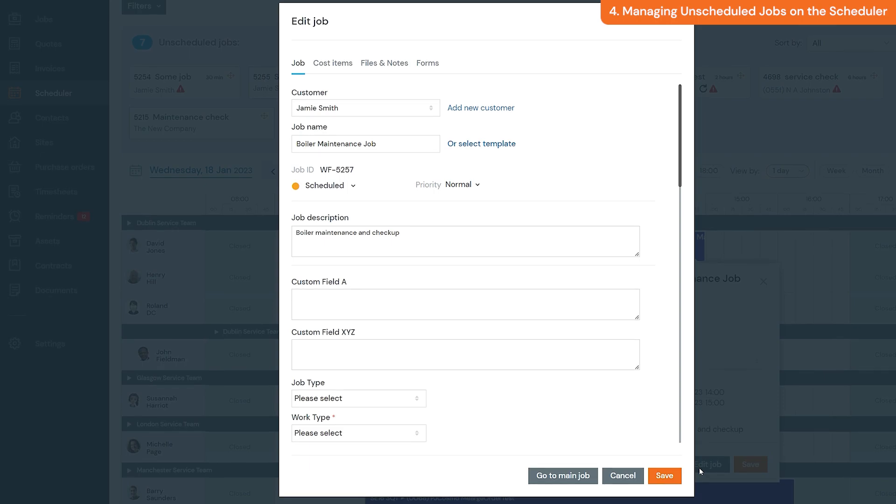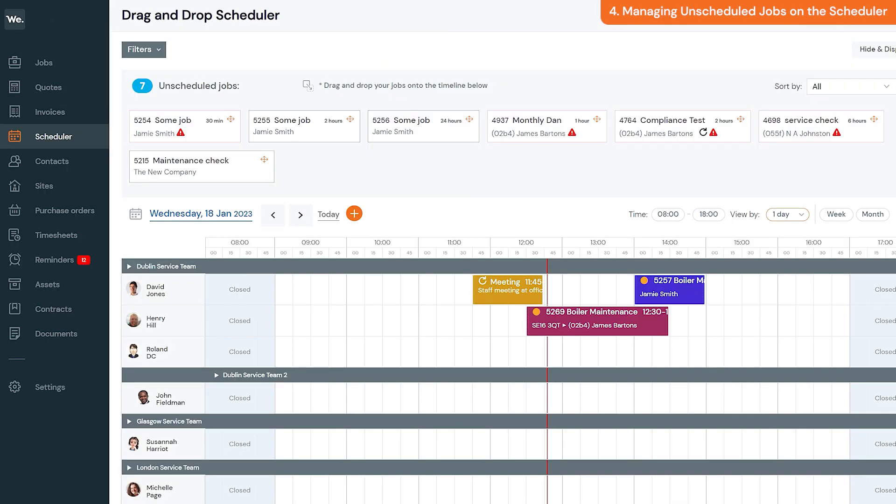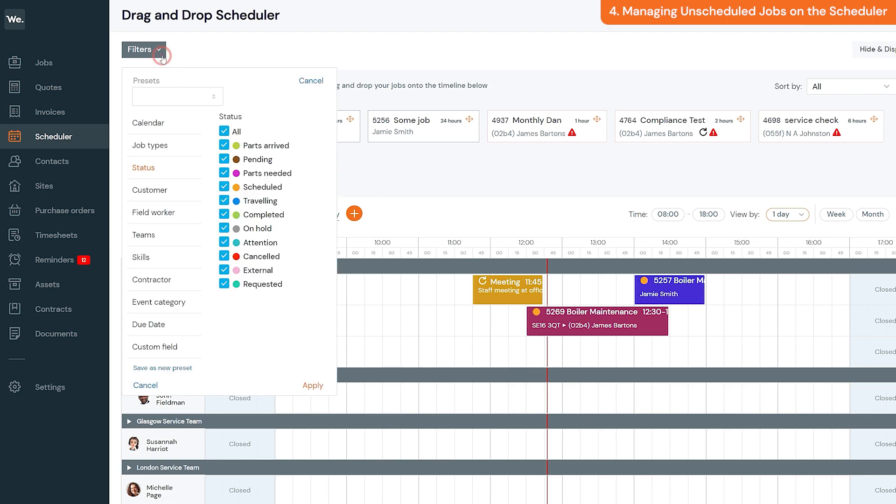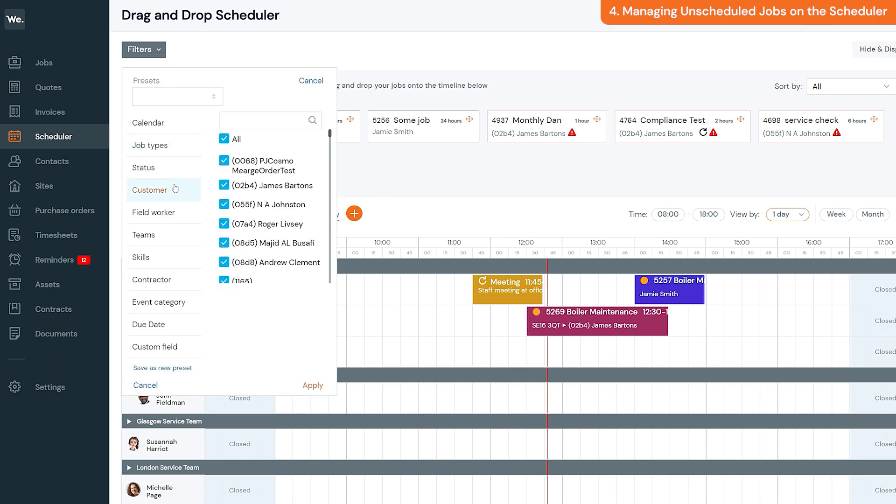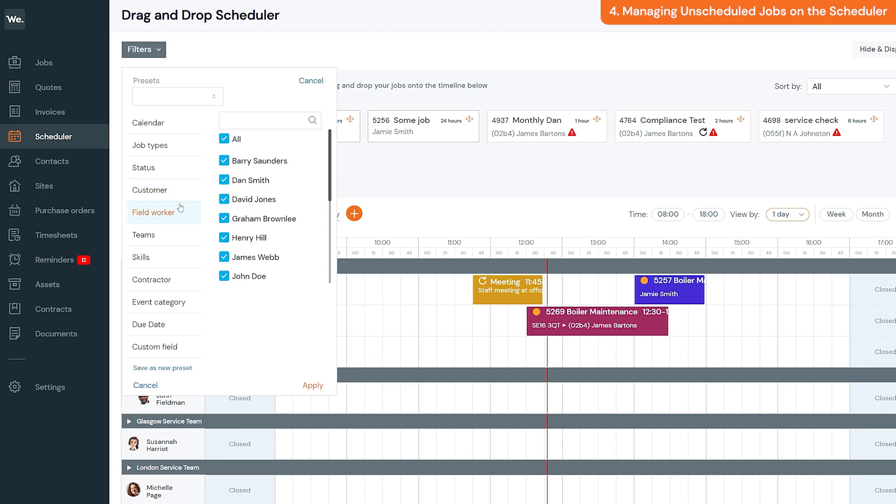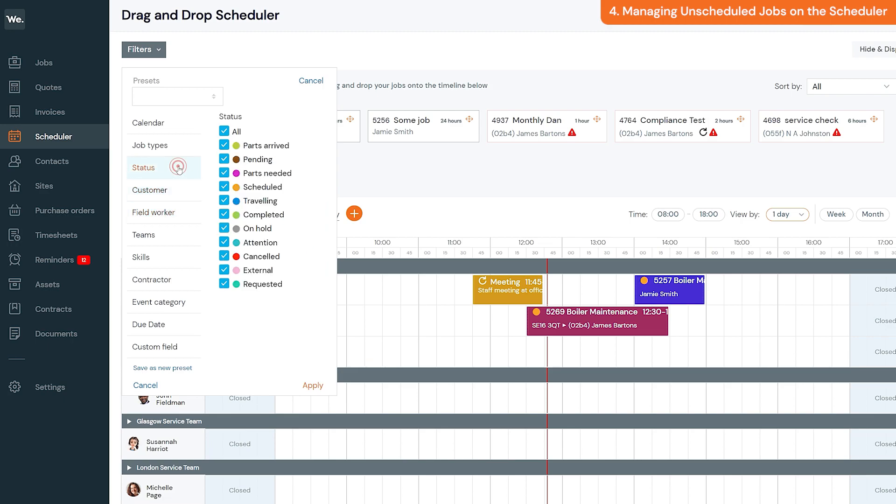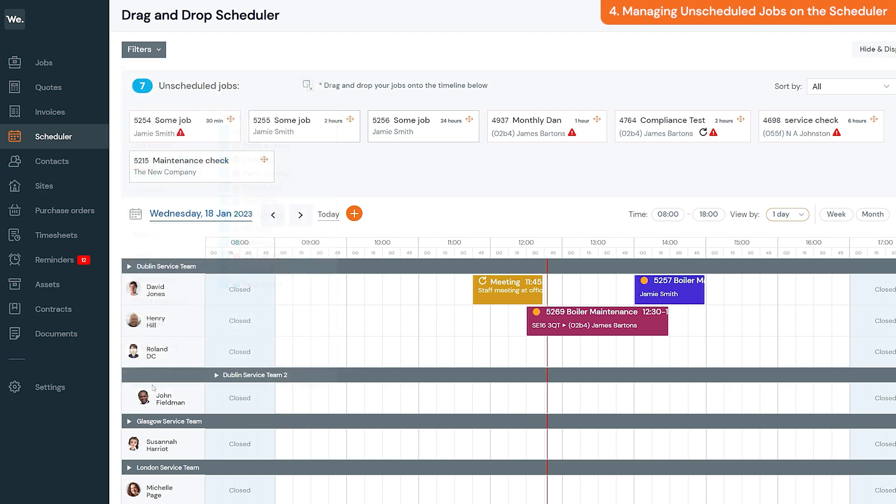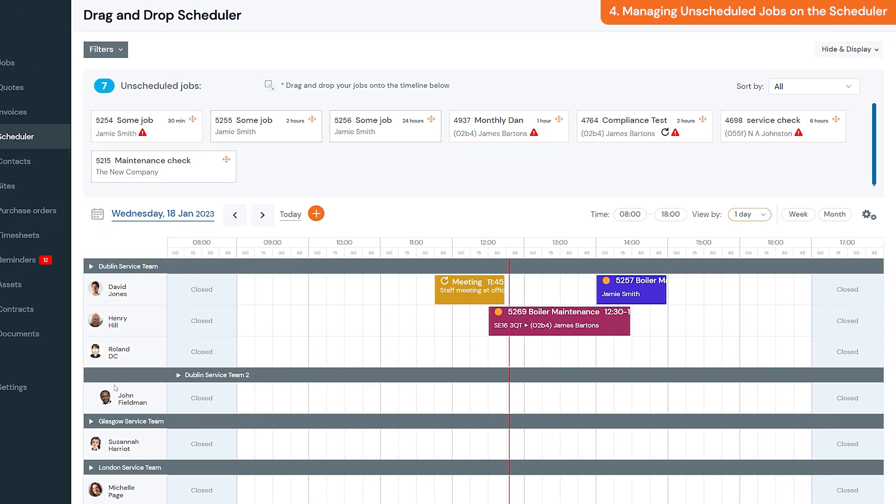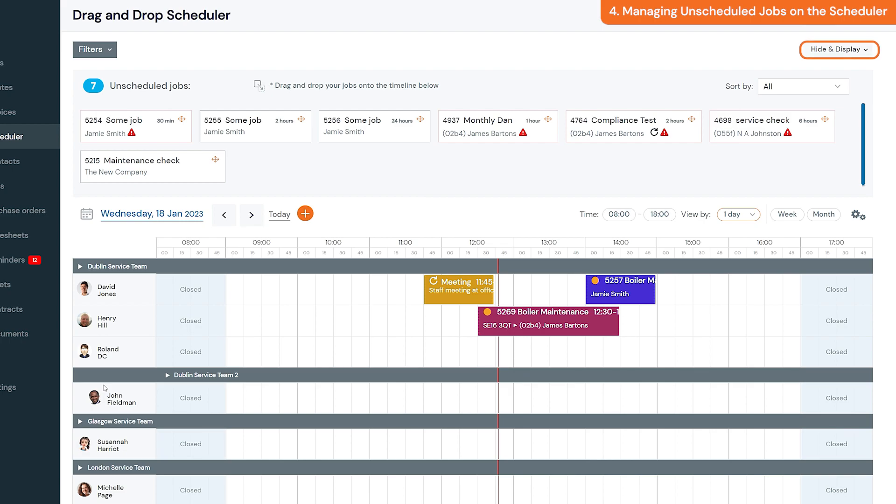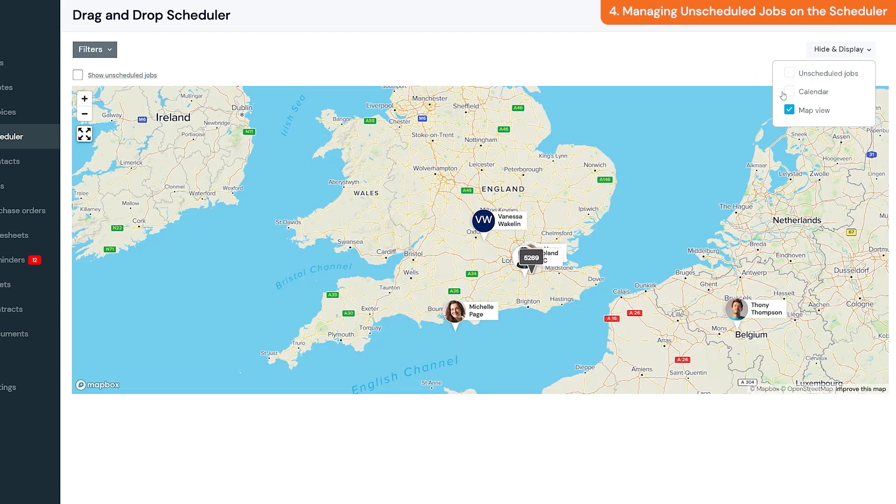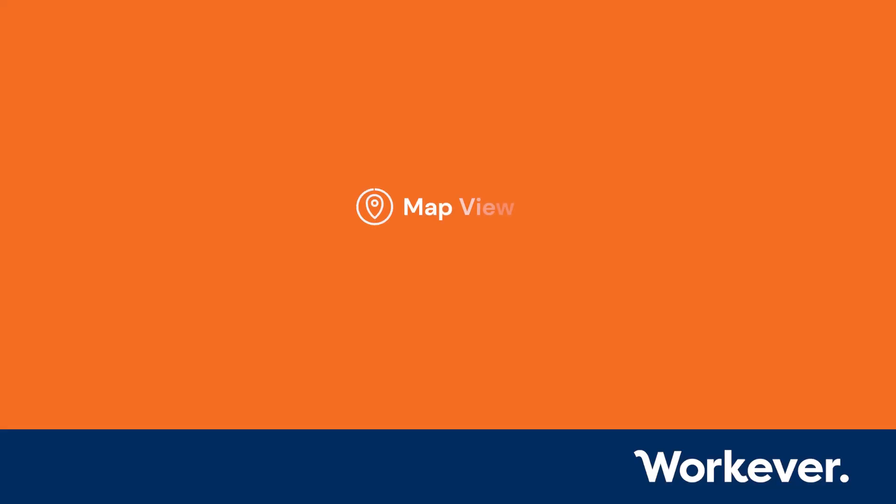You can filter jobs by clicking the filter button, which will allow you to filter by customer, field worker, status, and much more. On the top right hand side of the screen, you also have an option to hide the unscheduled job section, calendar, or the map.